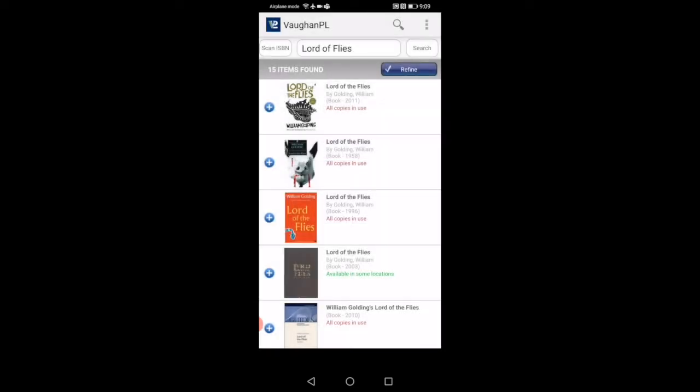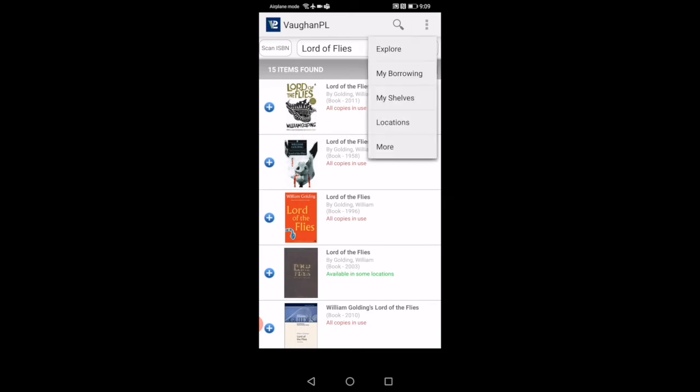If you see the icon on the top right, it might be in different locations. It could be in the bottom if you're not using an Android device. The three squares in the top right, if you click there, it'll show you explore, my borrowing, my shelves, location, and more. Explore, when you click on this, will just bring you back to the main page or the screen that we first seen, the main web page on the mobile app.